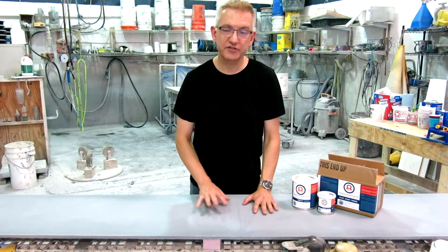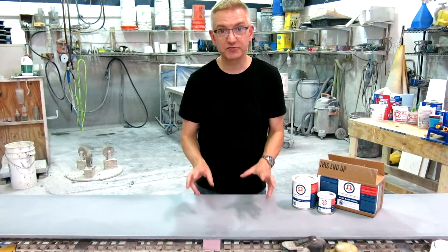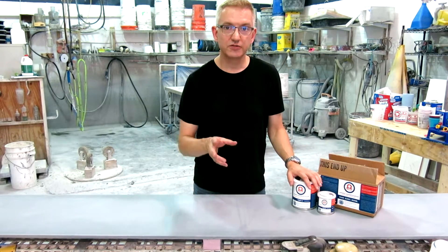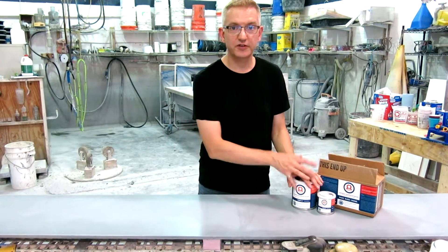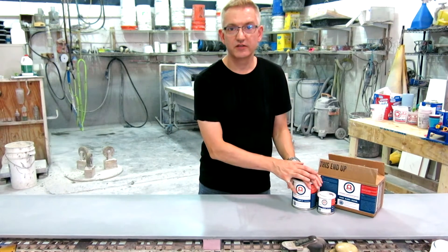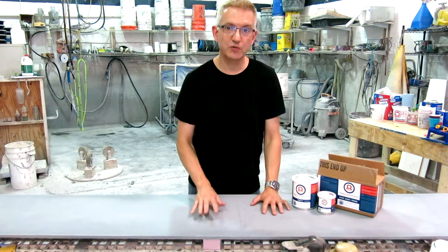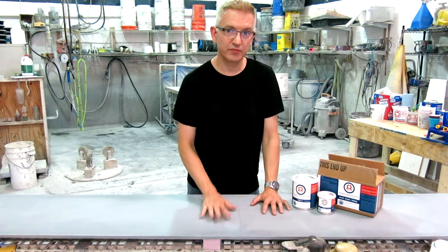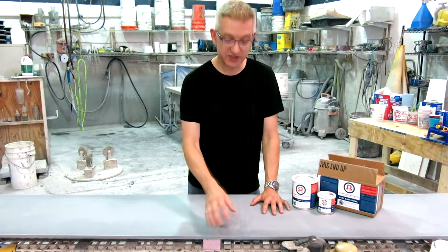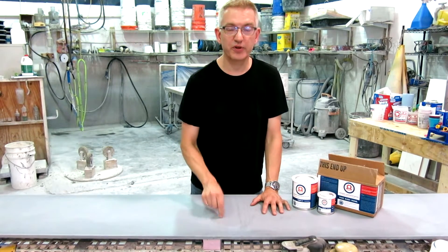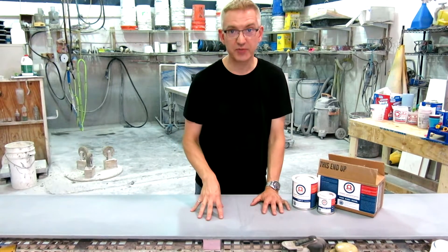Preparing your surface properly is really important and it's essential to achieving good surface bond. The number one reason why most people have problems, especially adhesion failure, is because they don't prepare the surface properly.